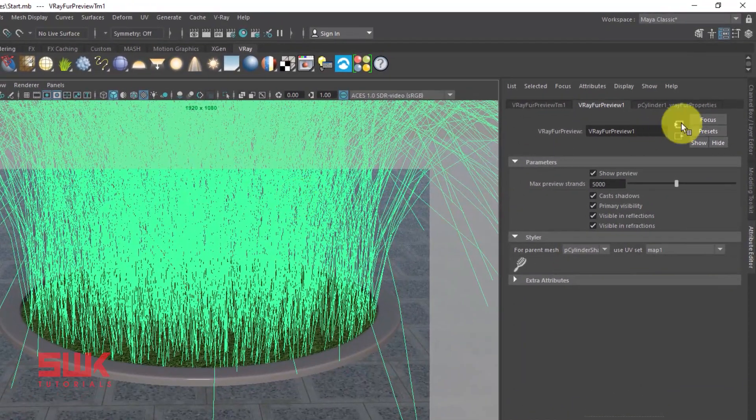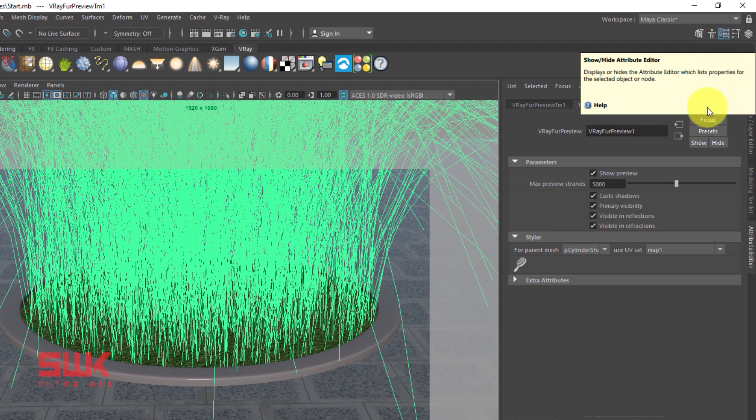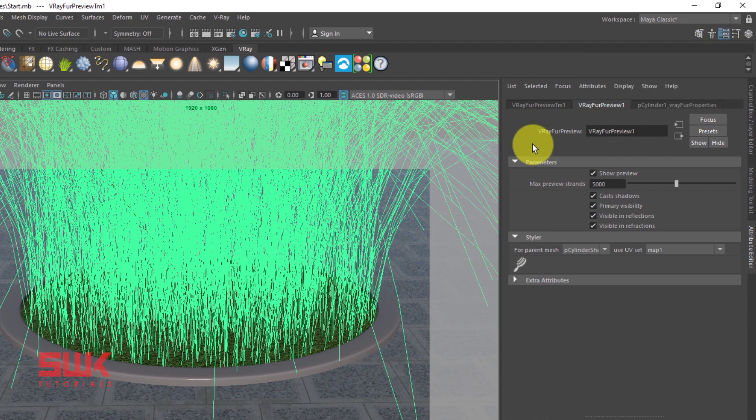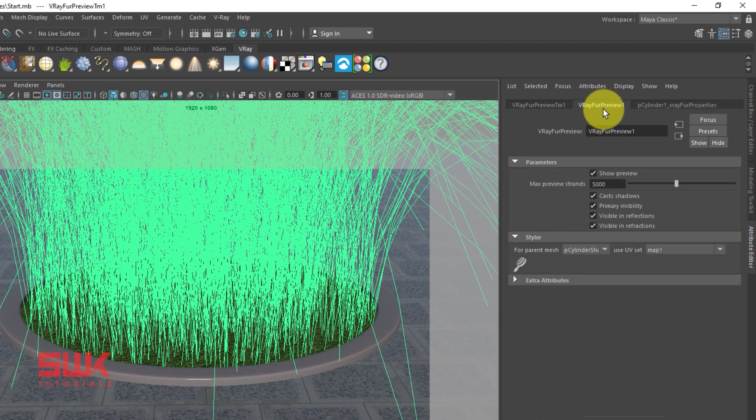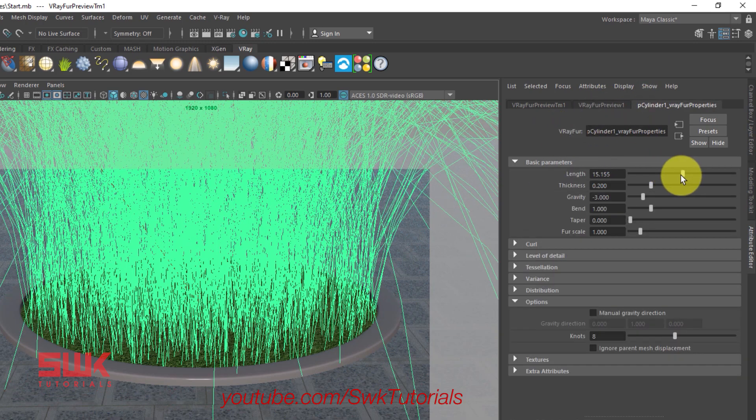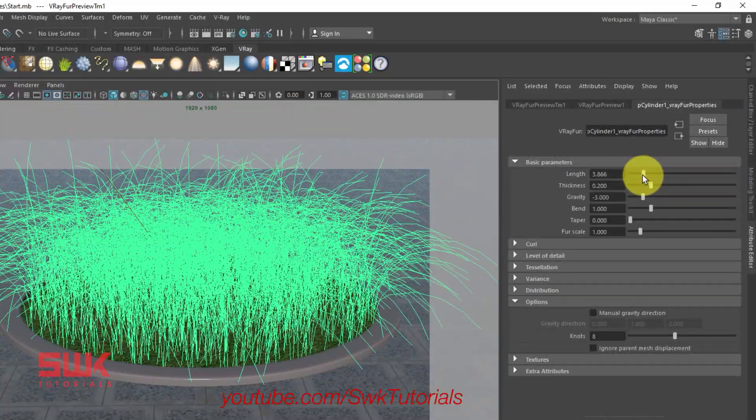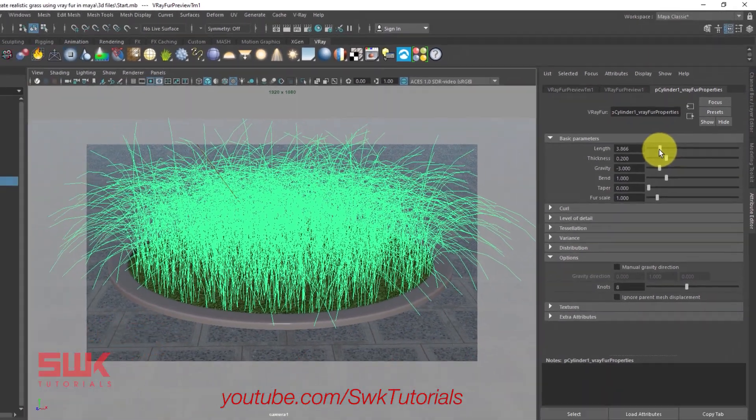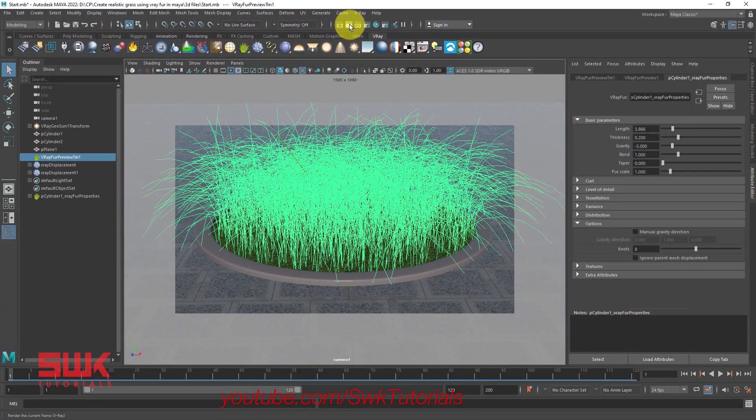Select your Vray fur. Make sure you are in your attribute editor and then go to Vray fur node, not the Vray fur preview. Decrease your length to something like this. Render again.